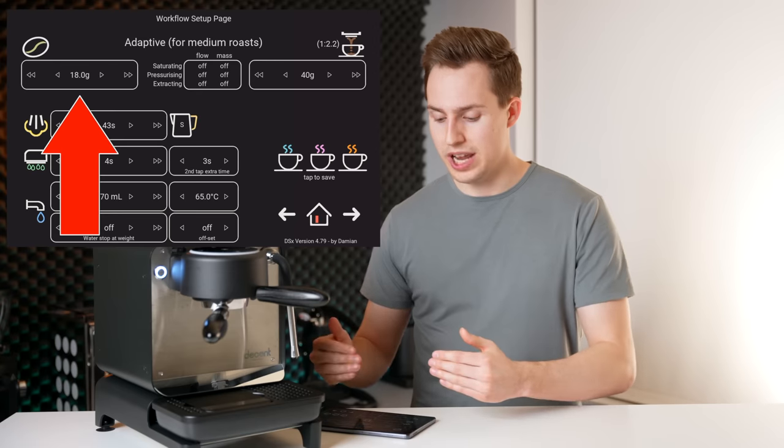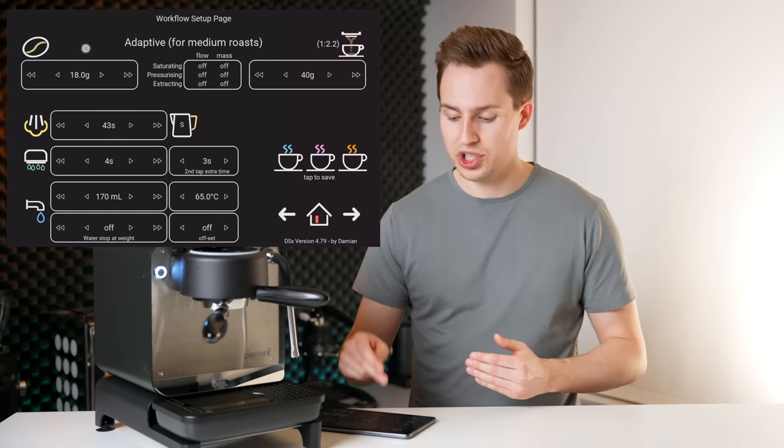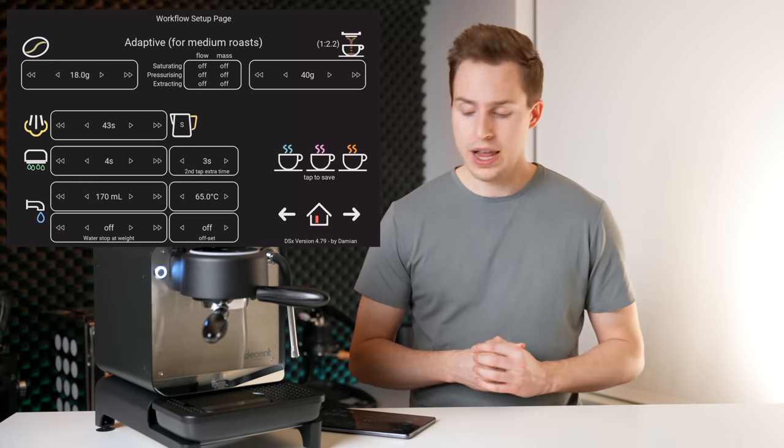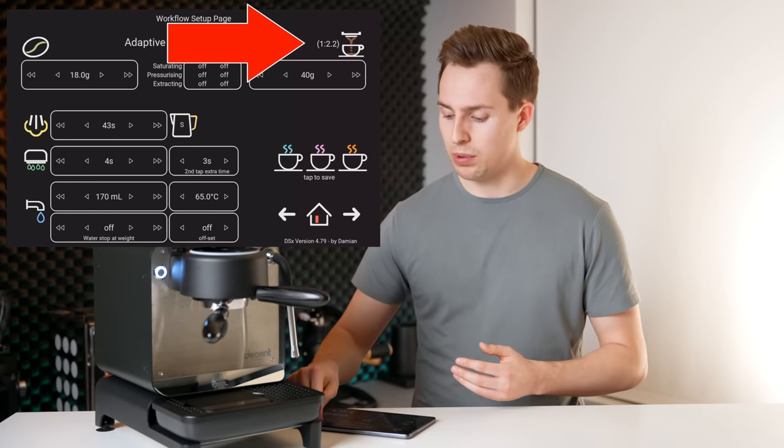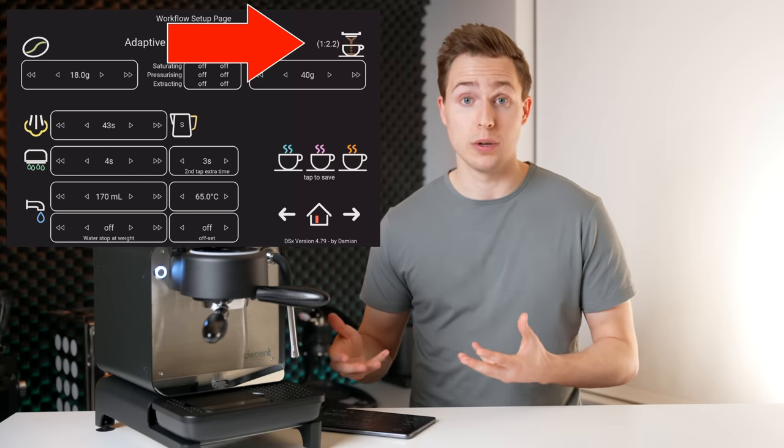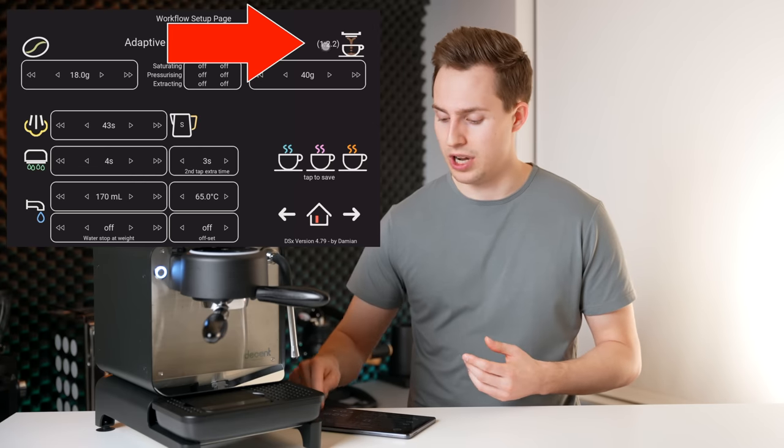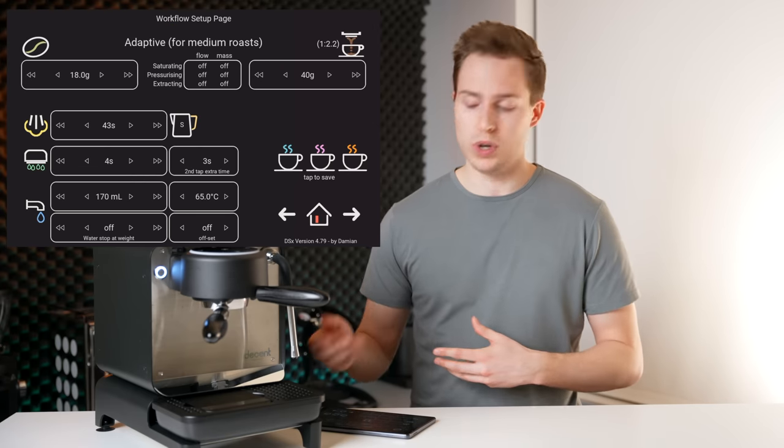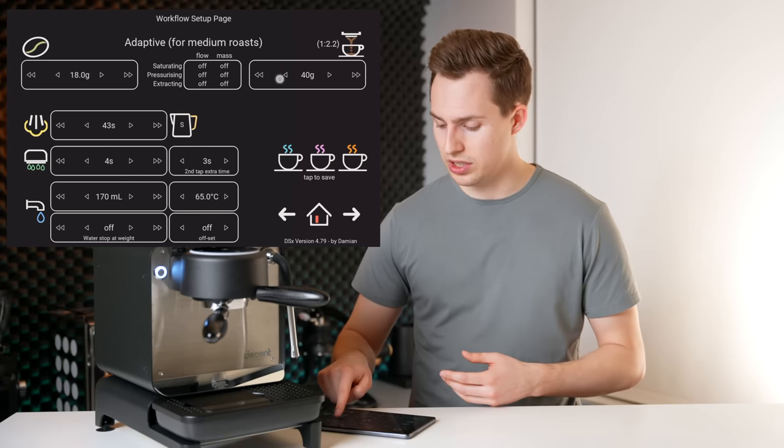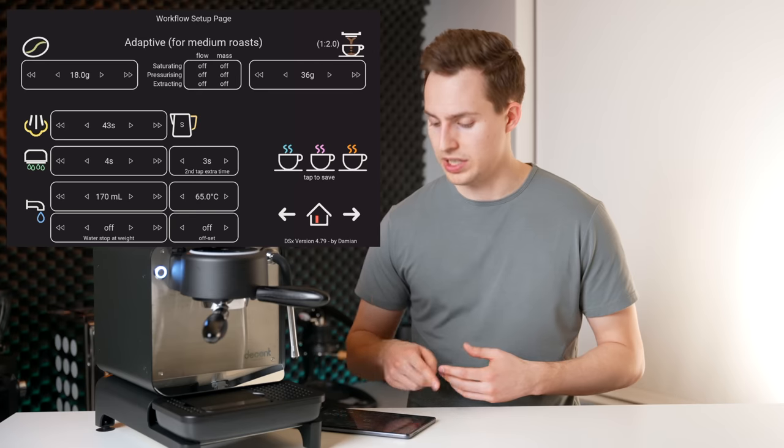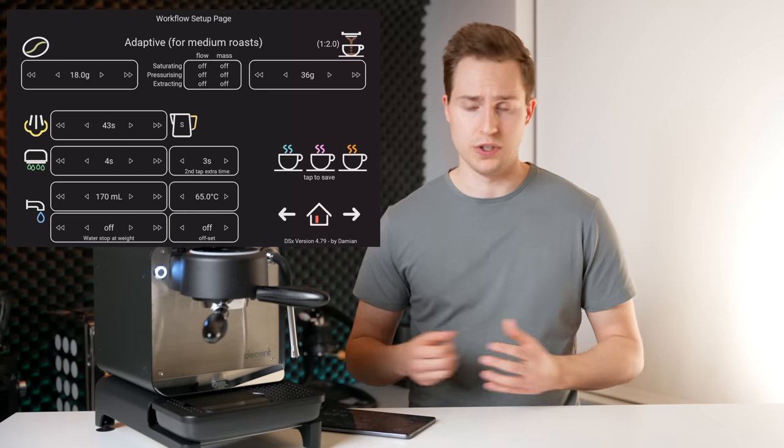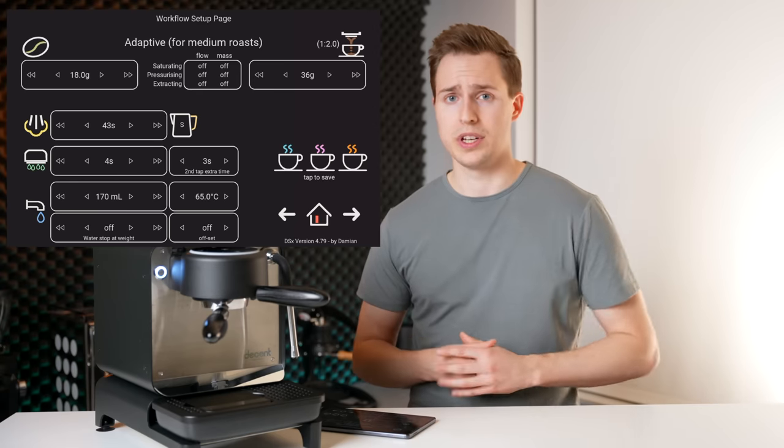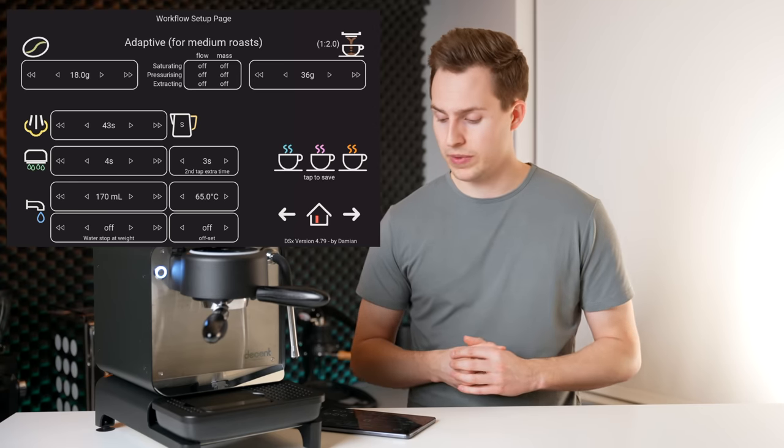So now we're programming for the adaptive. On the next row down, we can tell the machine how much of dose we're putting in and it will automatically program our ratio or calculate our ratio up in the top right corner. So I know if I want a one to two, I can just start lowering this until I get to my one to two. Obviously that one's easy. 18 in, 36 grams out.